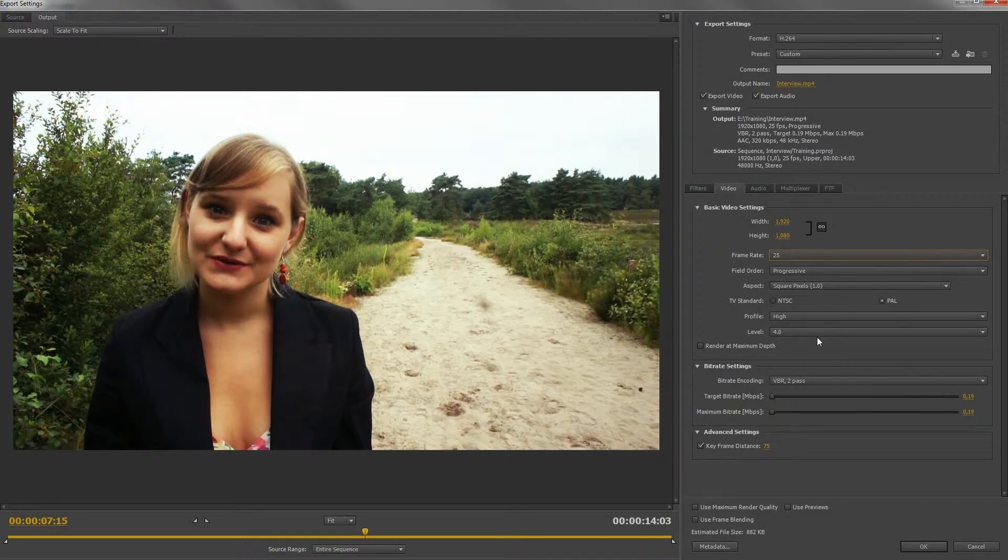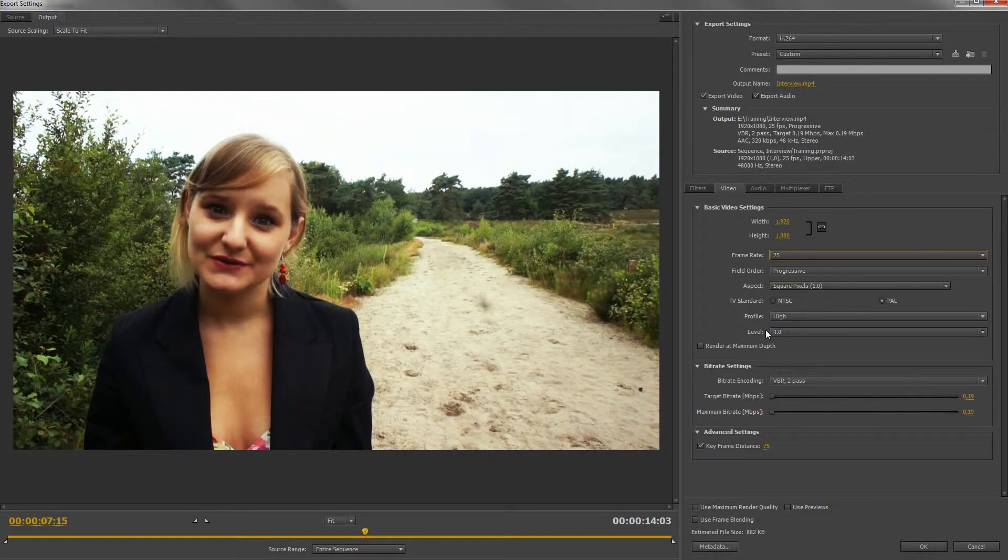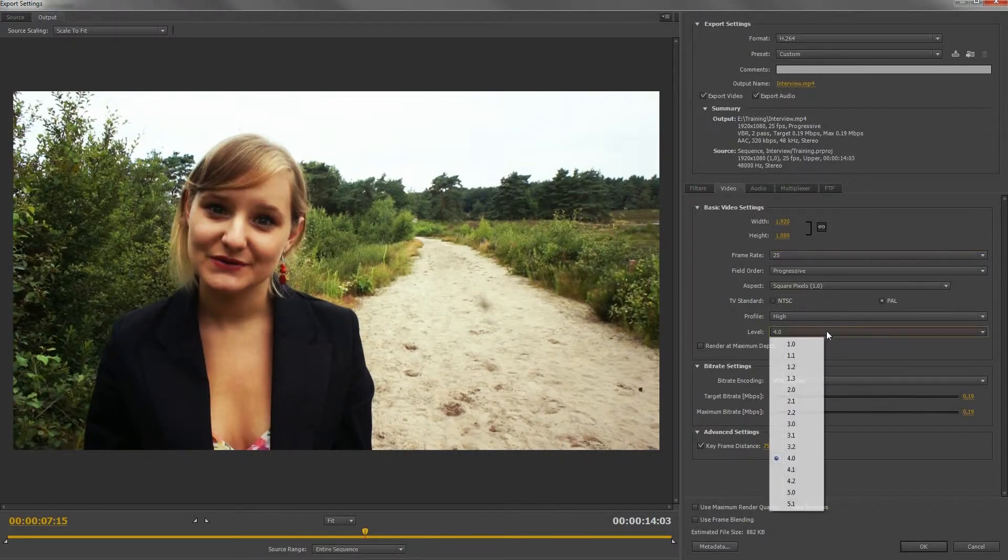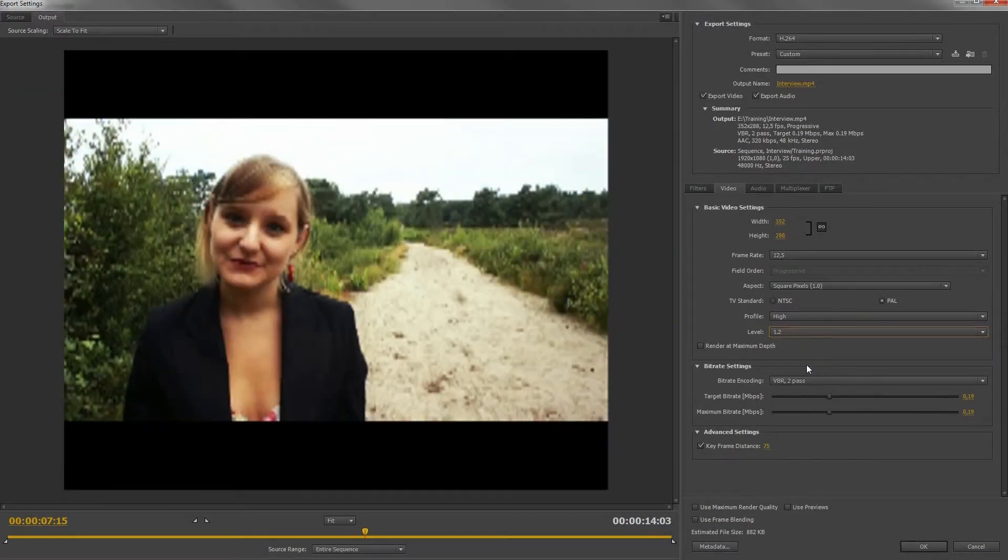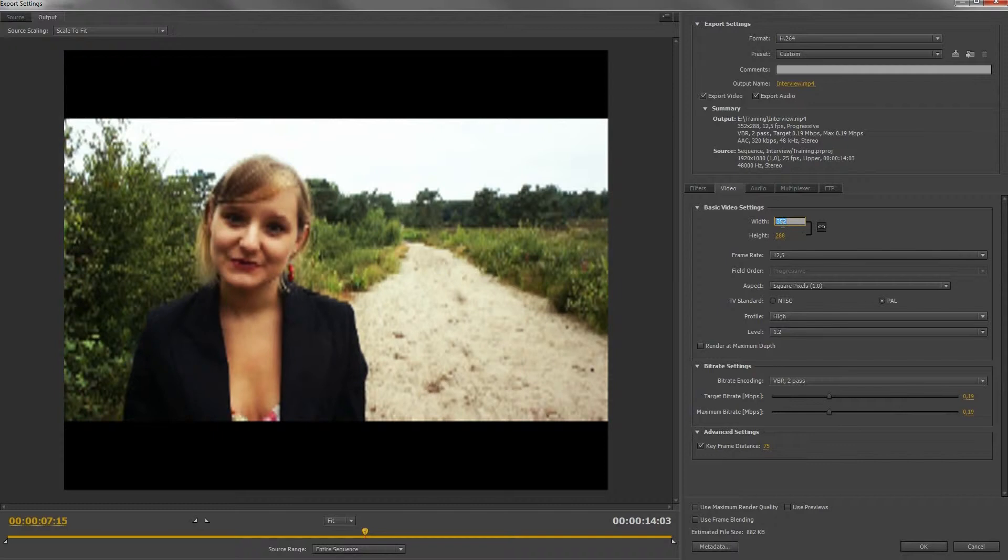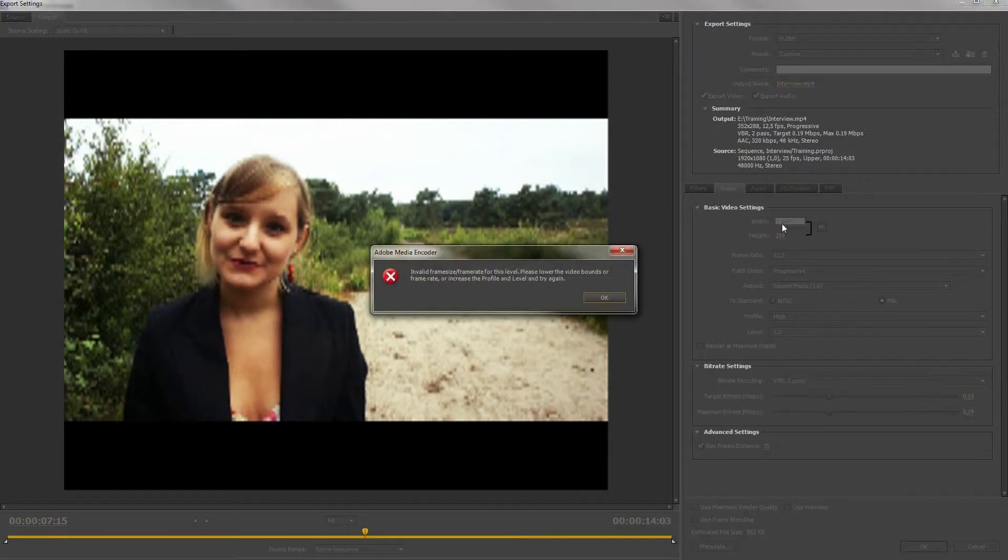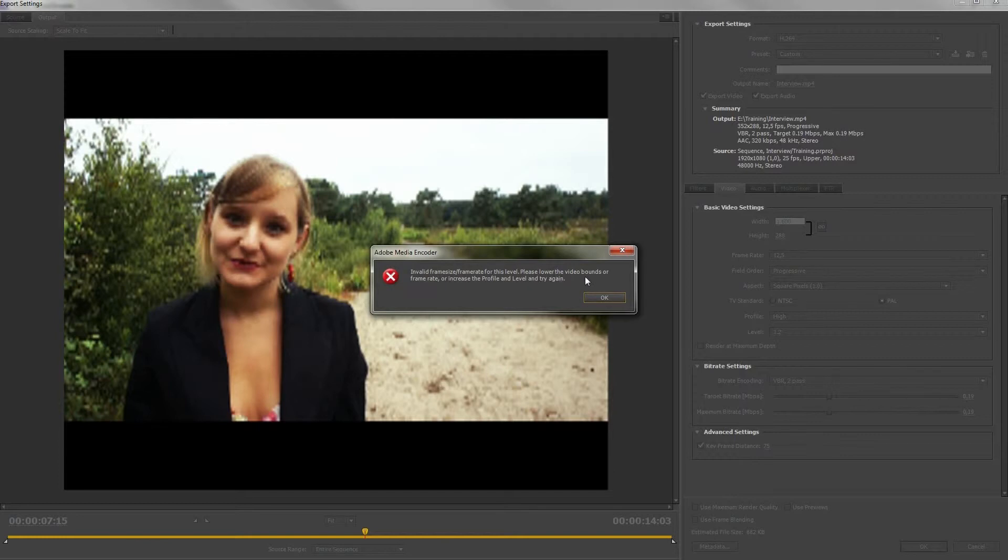The profile and level is also more complex. To explain it quick, this points out a profile that restricts the video limits. Watch closely to the resolution when I change the level. And if I want to increase the resolution now, the application will complain and ask me to increase the profile and level first.